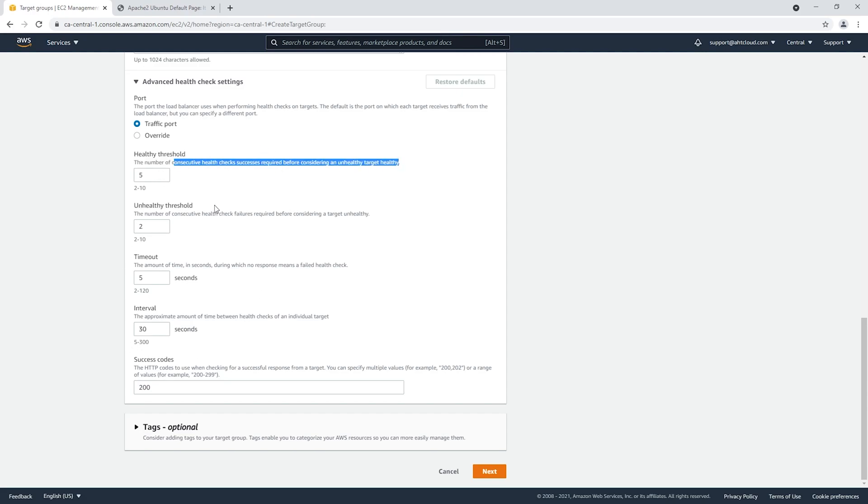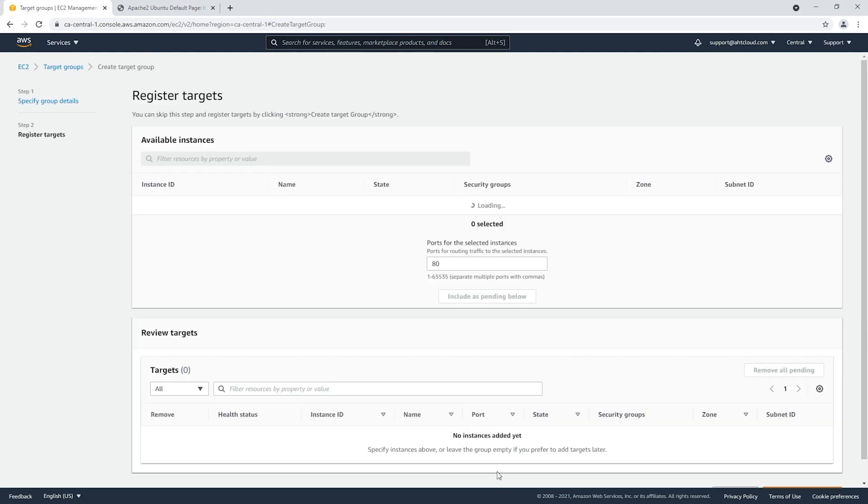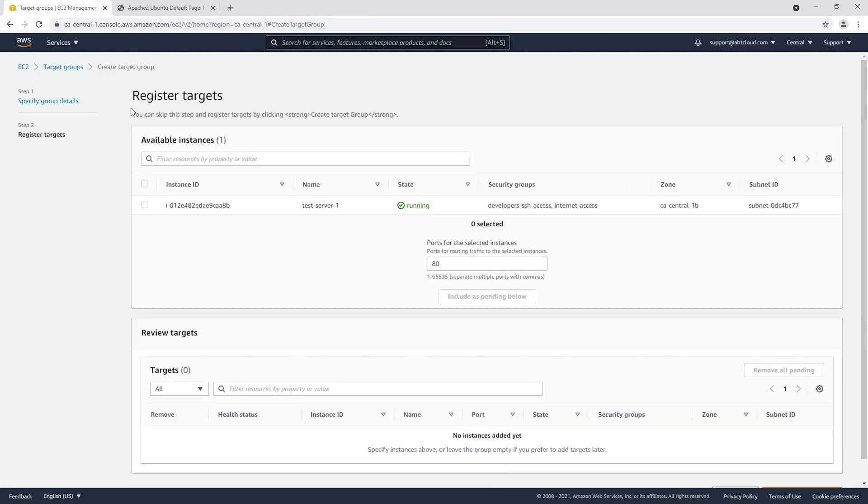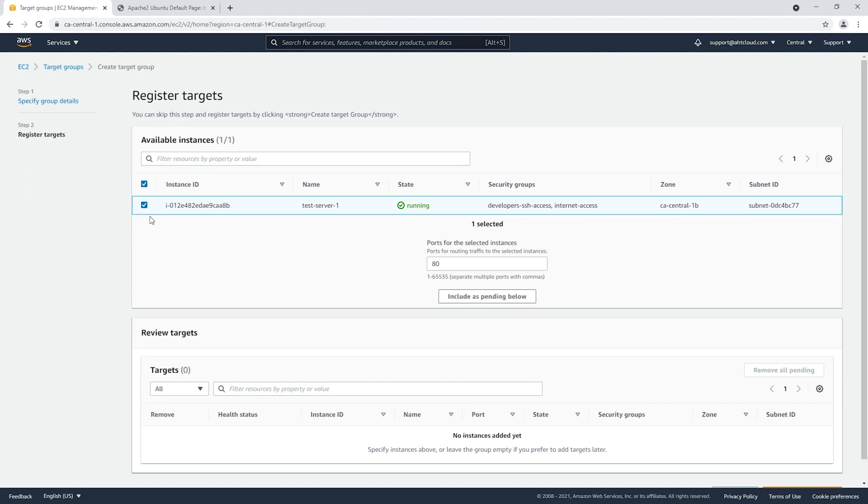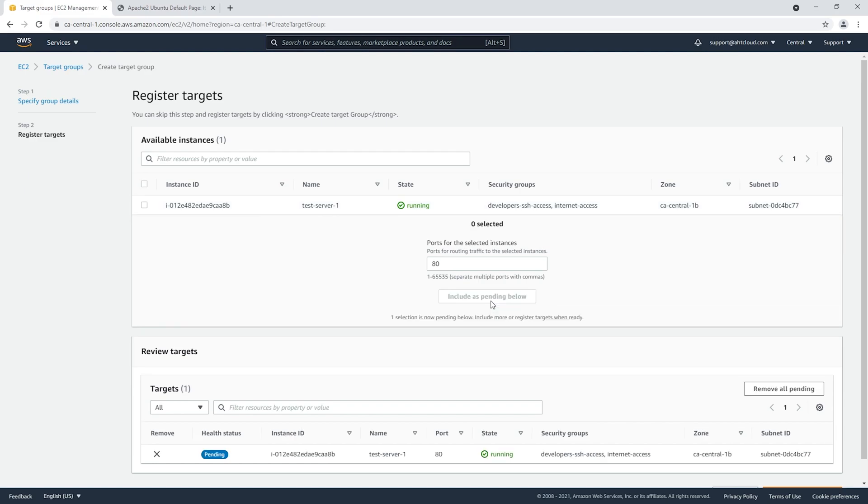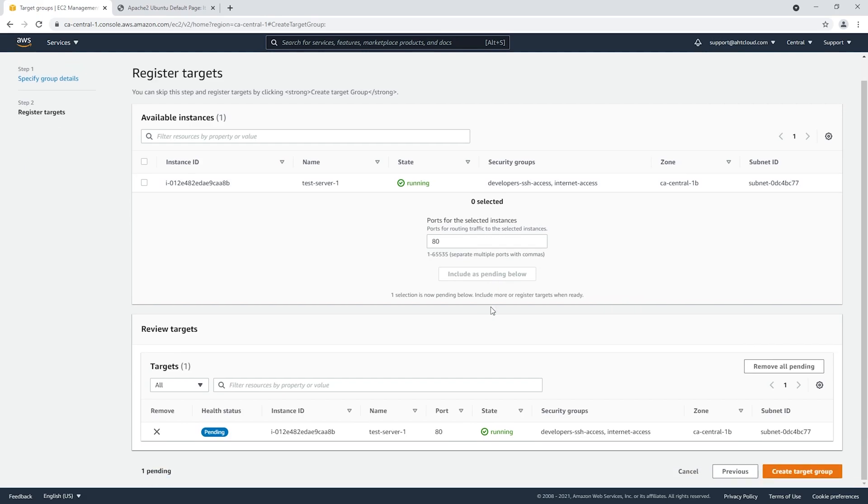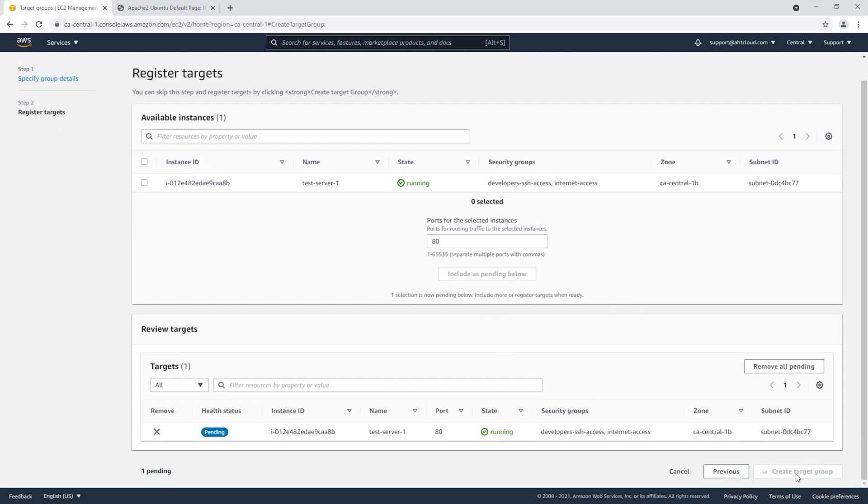Now we're going to register our EC2 instance to our target. Once you select your EC2 instance or instances, you're gonna click on include as pending below. Let's create our target group.